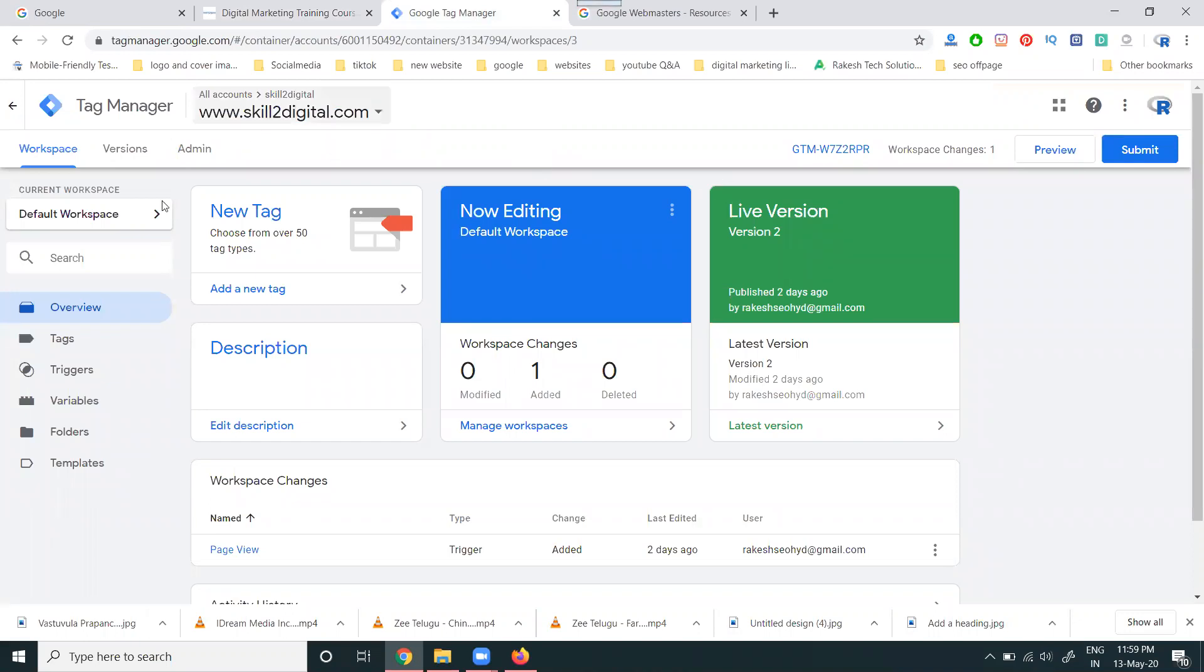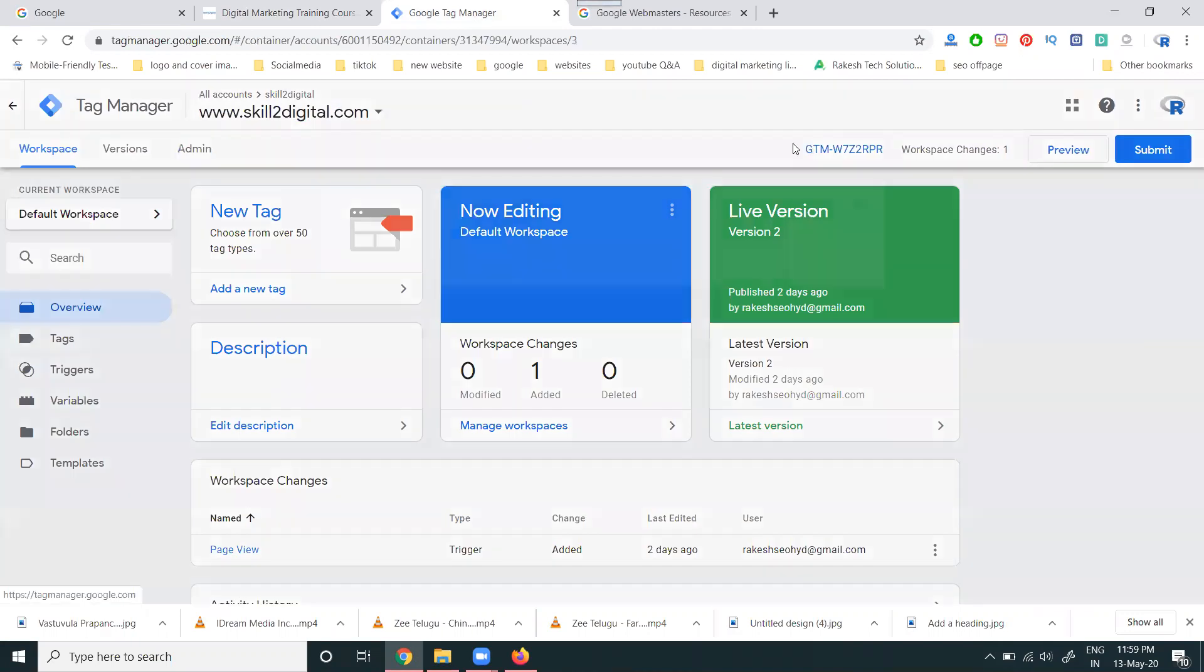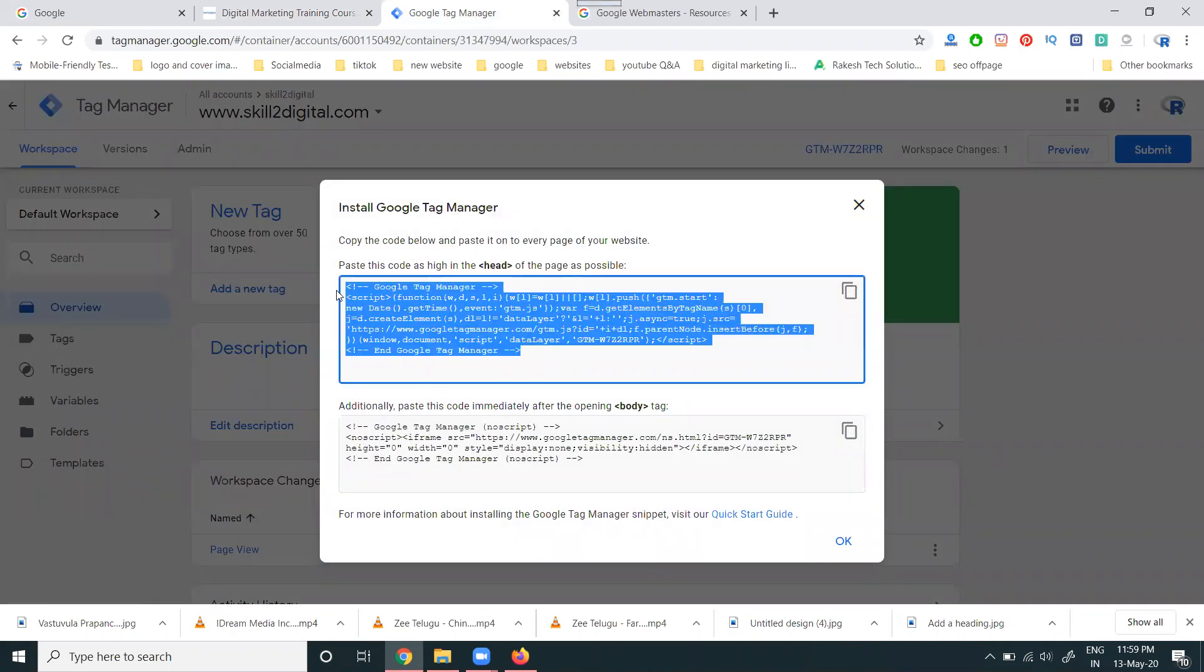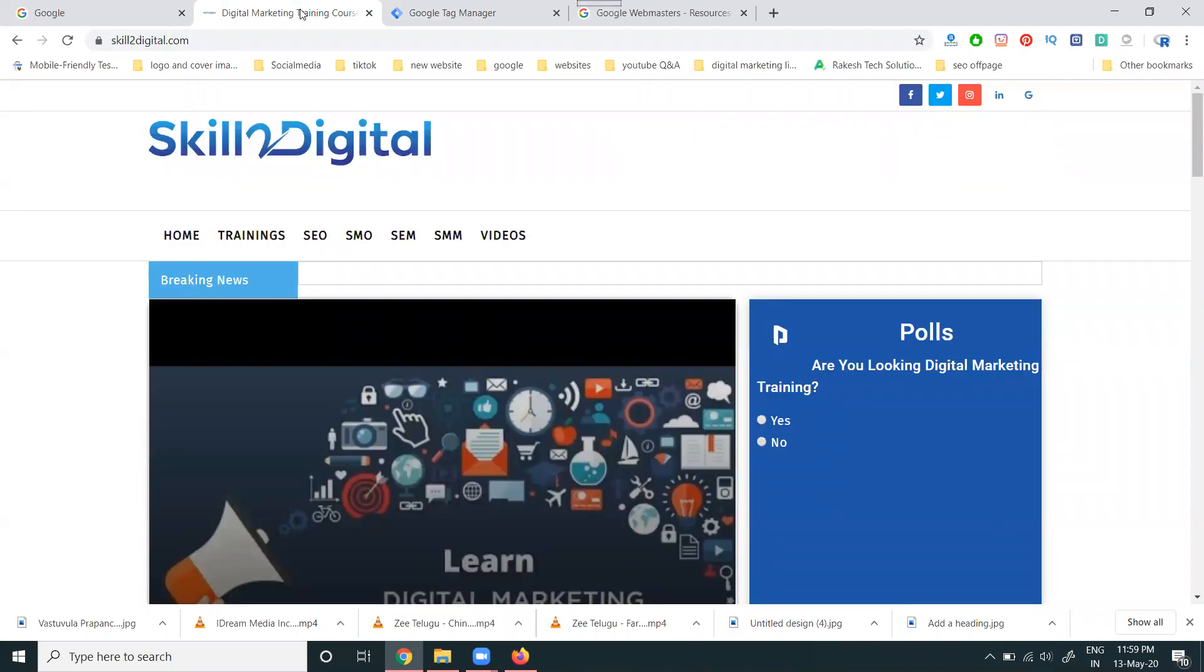We have to set up the Google Tag Manager. The code will be here and this code needs to be copied.